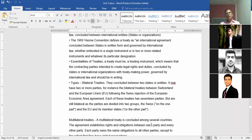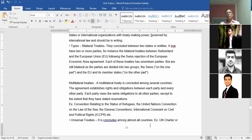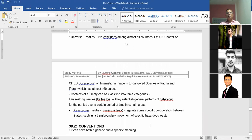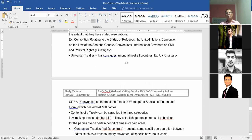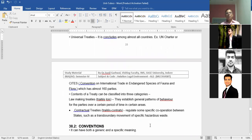Types of treaties: bilateral treaties are concluded between two states. The European Union also makes many treaties, called European Union treaties. Similarly, SAARC country treaties exist. There are also multilateral treaties and universal treaties, concluded amongst all countries such as the UN Charter. Universal treaties are signed by all member countries. A treaty is a very wide and important term used in aviation.